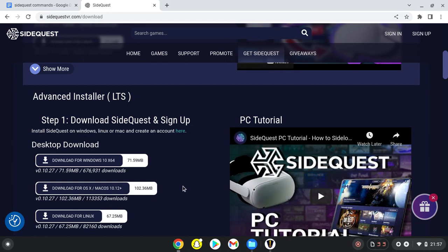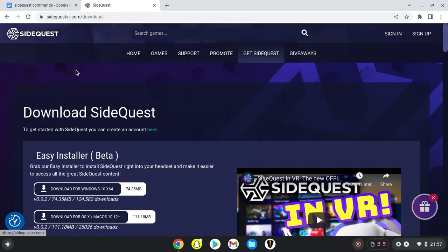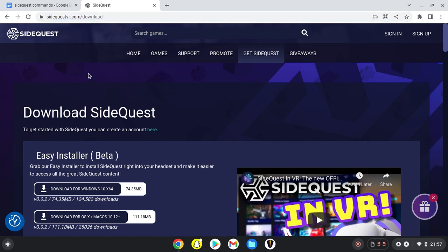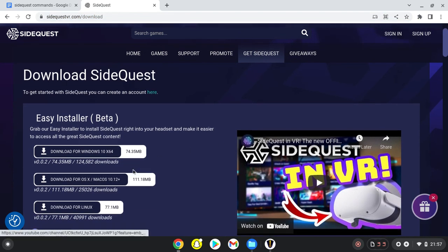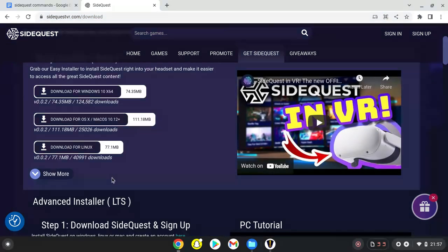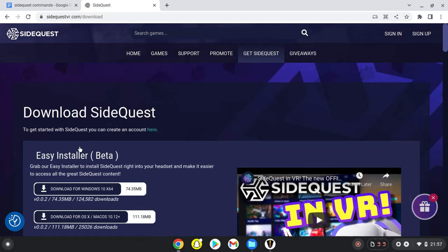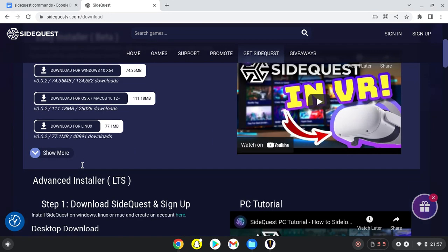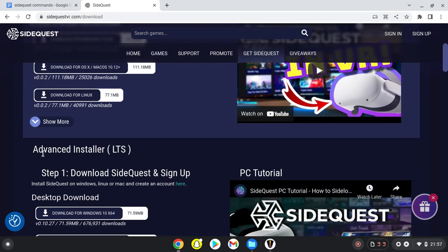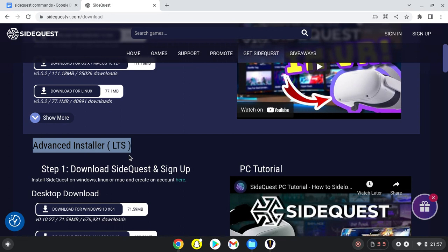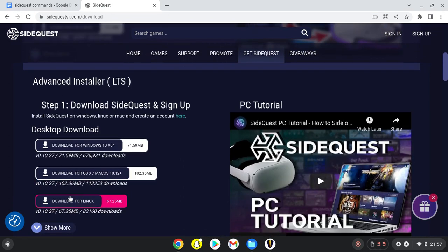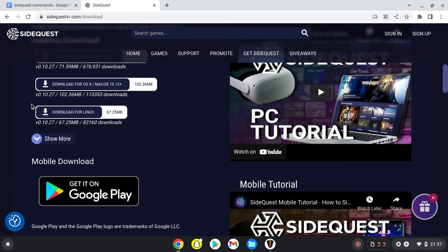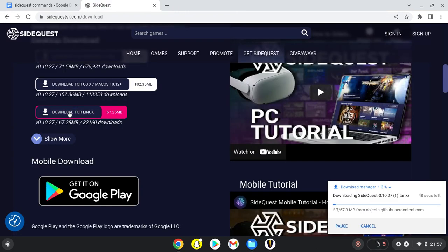First, go to sidequestvr.com/download (I'll have it linked below). Not the easy installer, but scroll down to see Advanced Installer. Then scroll down to Download for Linux, click on that, and it will start downloading.